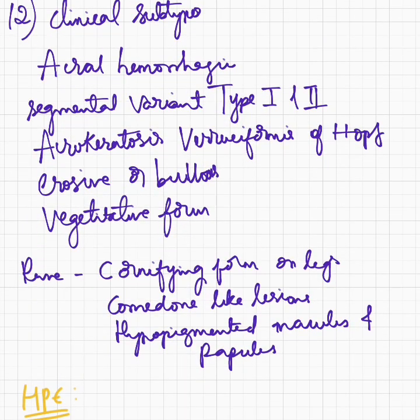Coming to some clinical subtypes: acral hemorrhagic, segmental variants type 1 and 2, acrokeratosis verruciformis of Hopf, erosive or bullous form, and vegetative form. Other forms include cornifying form on legs, comedone-like lesions, hyperpigmented macules and papules.